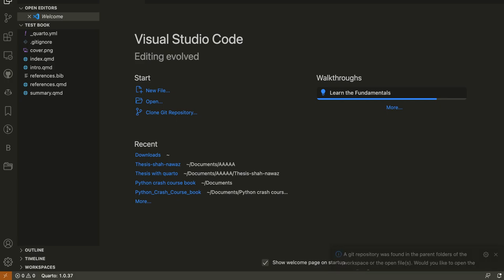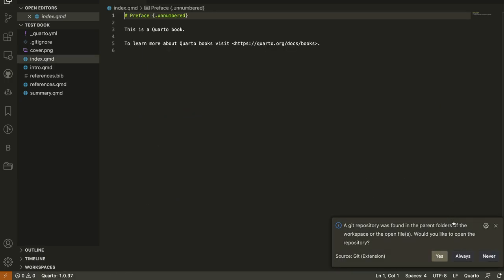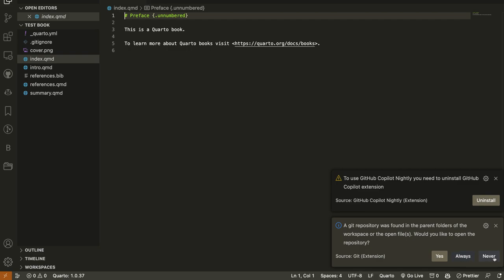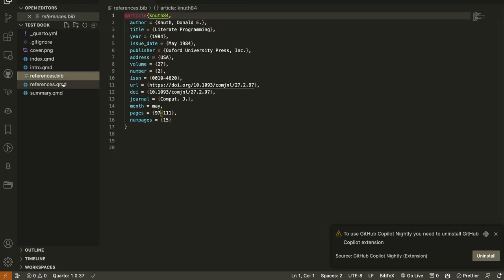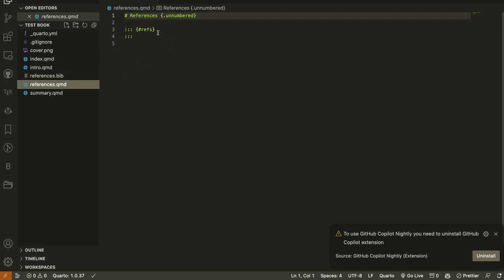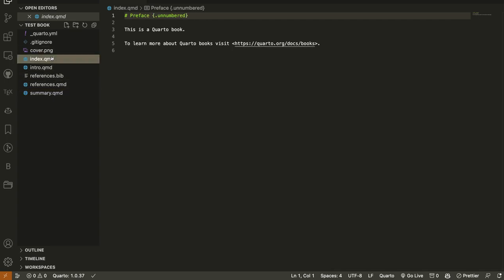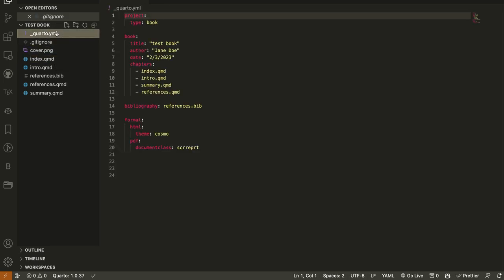It will automatically generate a Quarto project for us. You can see on the sidebar it has many files: intro.qmd, references.bib which acts as a BibTeX file like in LaTeX for all the references, summary, and index. The index file is just like the index used on GitHub to render a website. There is also a gitignore and the important `_quarto.yml` file which has all the ingredients needed to render the project.